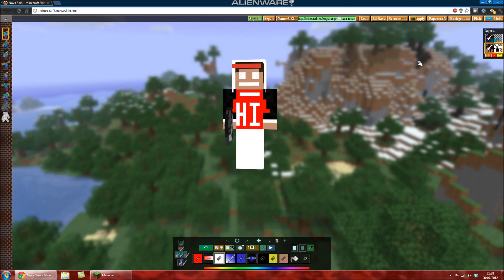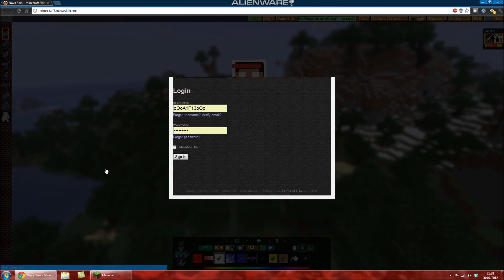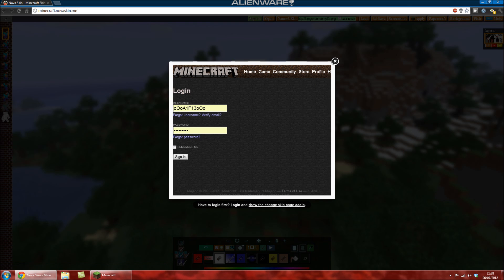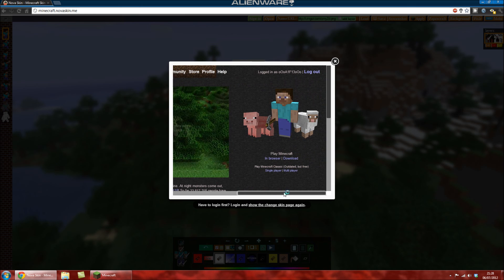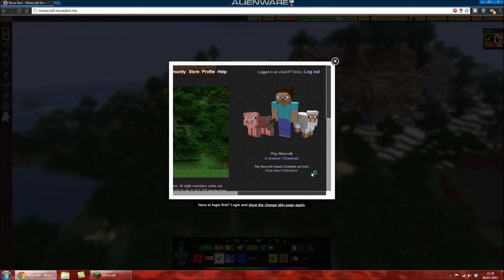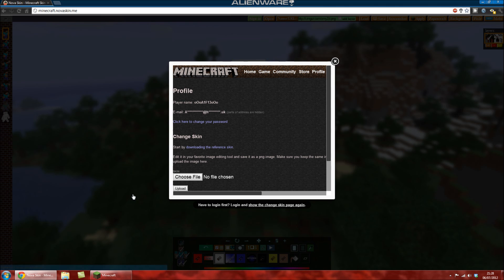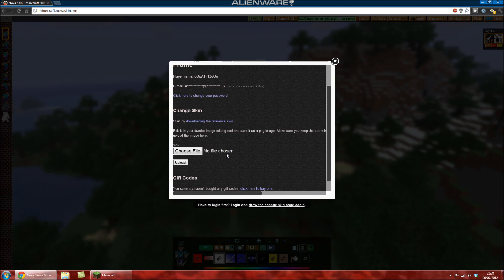Once you've finished editing your skin, you just go up here and go save. You can save it to your desktop, or you can apply it automatically straight to Minecraft.net. Wait for this and it will come up to your Minecraft.net right here. All you have to type in is your username and password, then remember me, and sign in. So I'm logged in here, then you want to go to profile up here.